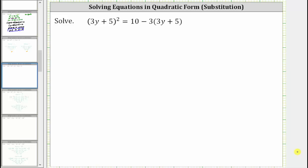We are asked to solve the given equation. This equation is considered to be in quadratic form because if we perform a substitution, it will simplify the equation into a more basic quadratic equation.